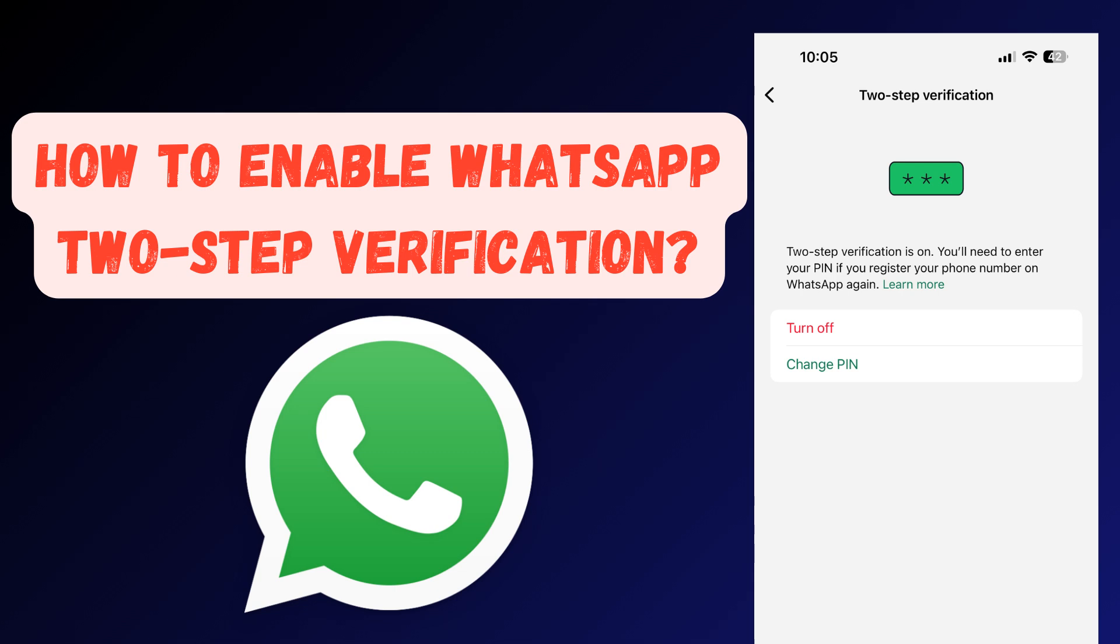Want to add an extra layer of security to your WhatsApp account? In this video, we'll show you how to easily enable two-step verification in WhatsApp to keep your chats and personal information safe from unauthorized access.